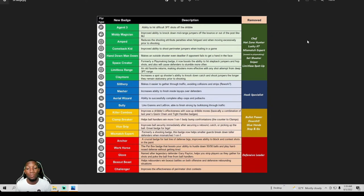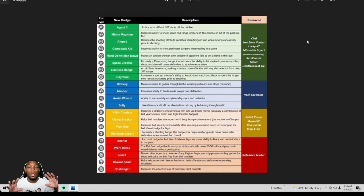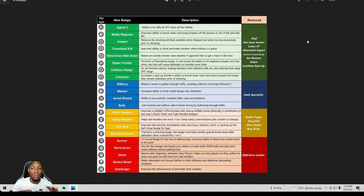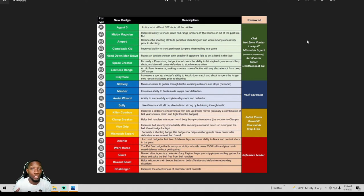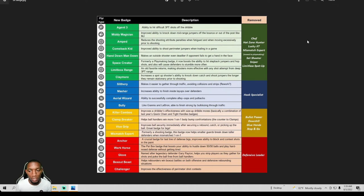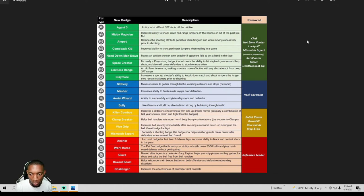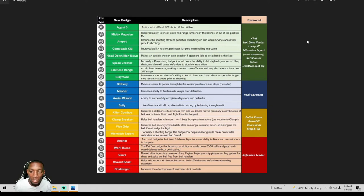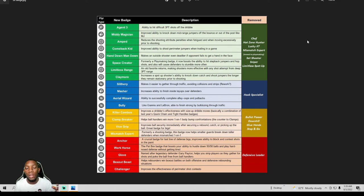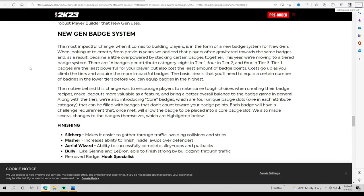Look at the screen, you'll see every badge that they got that they're showing us so far. These are not all the badges. I've been trying to tell everybody there's no way they took all the badges away. These are the badges they want us to see, the new badges that's coming out.